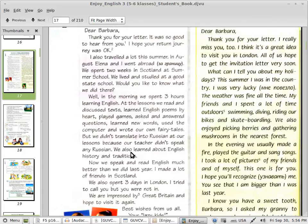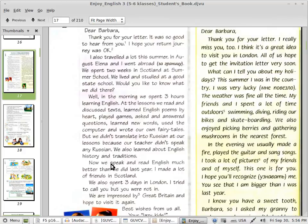We also, also, в конце оу, also learned, learned, about English history and traditions. Now we speak and read English much better than, чем, than we did last year.